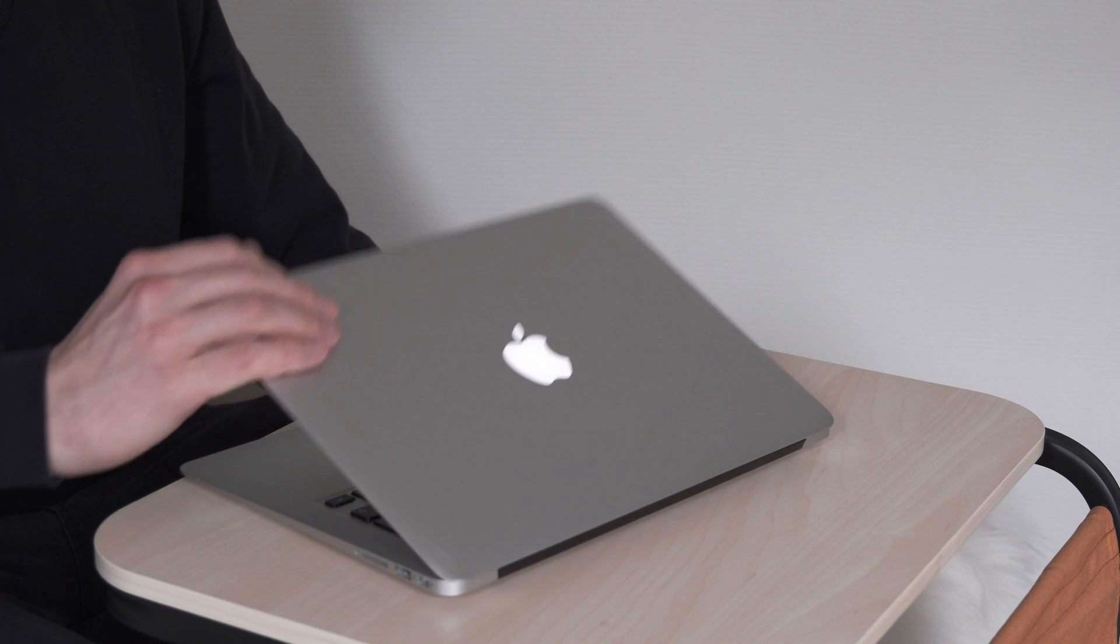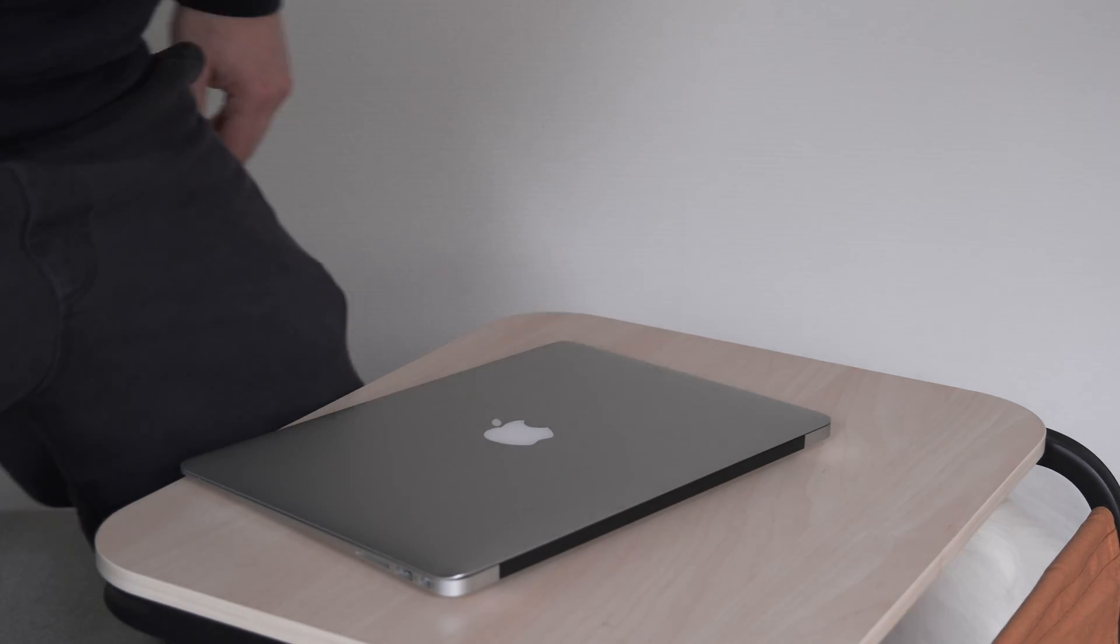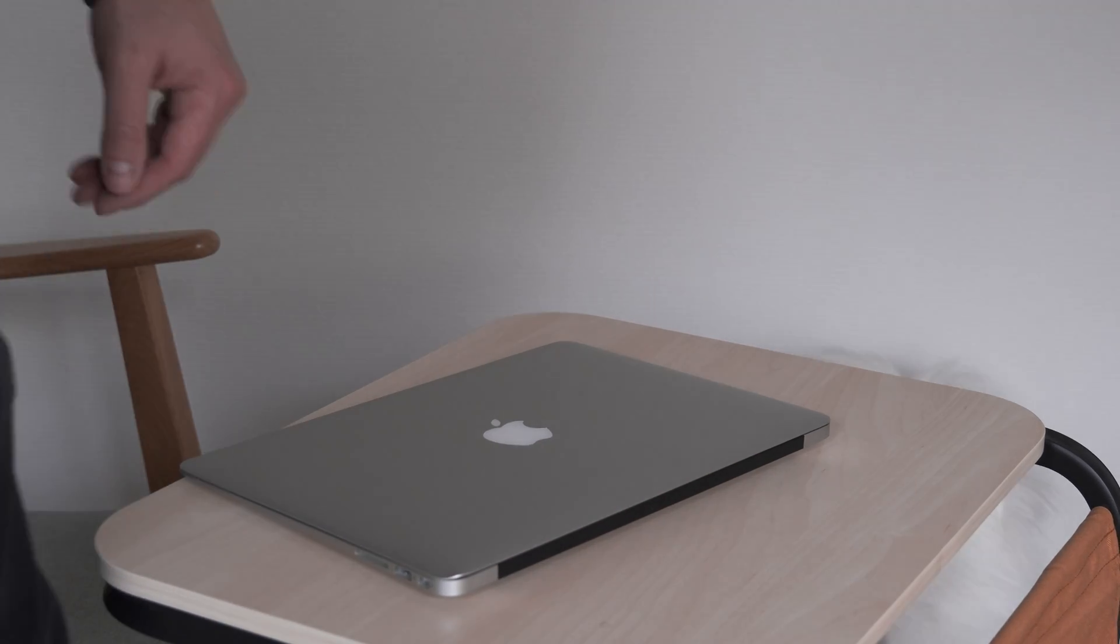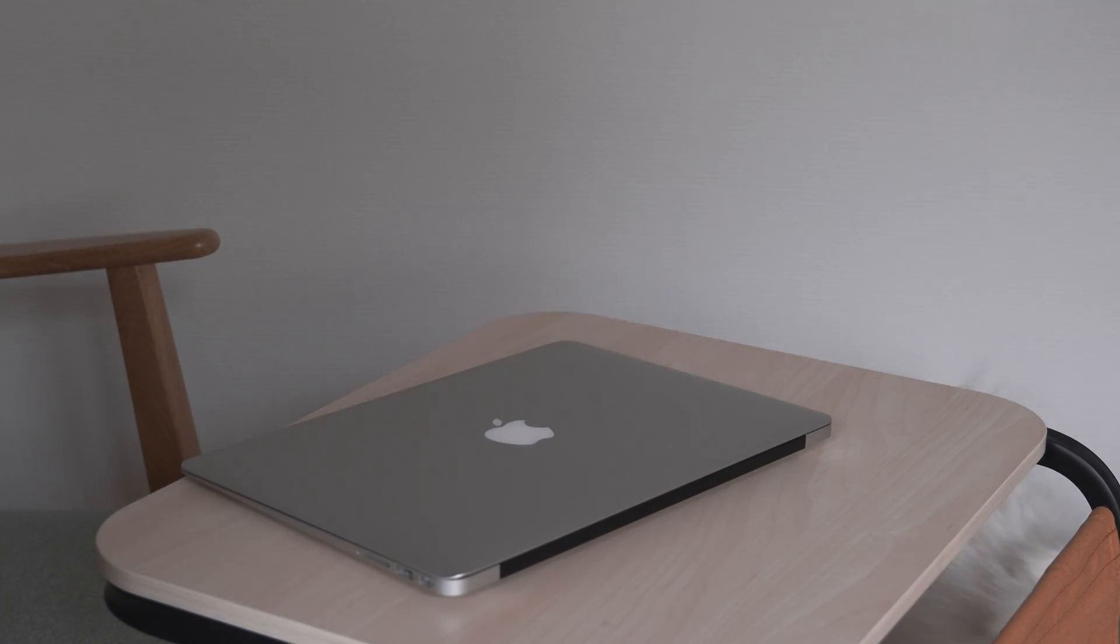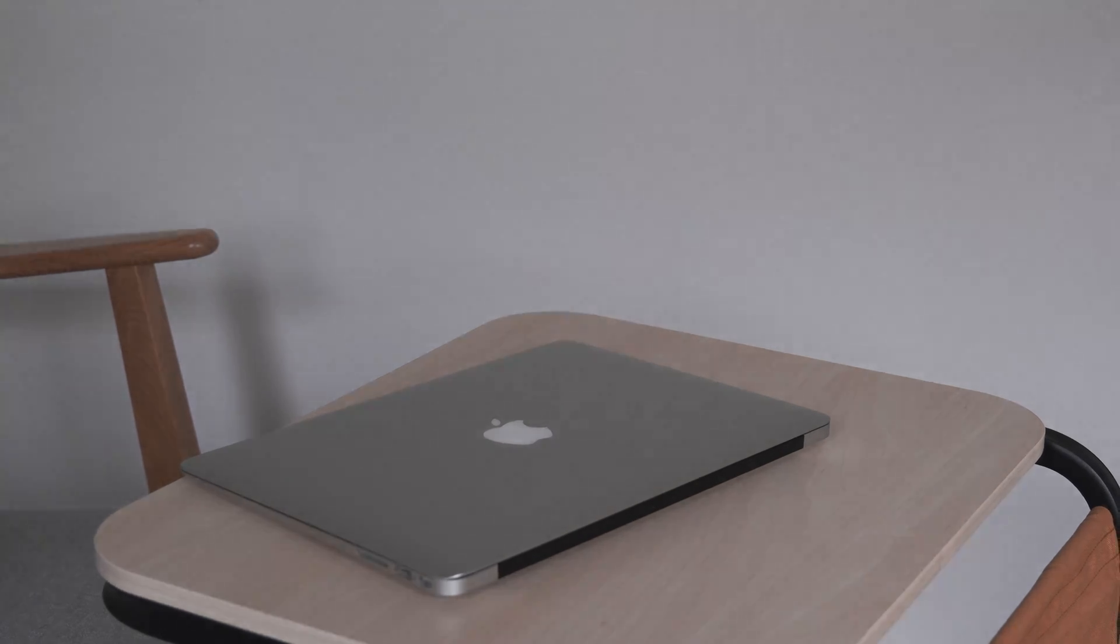And if you have managed to reach this spot, this means the video is almost over. So thank you for watching and I will see you in the next one.